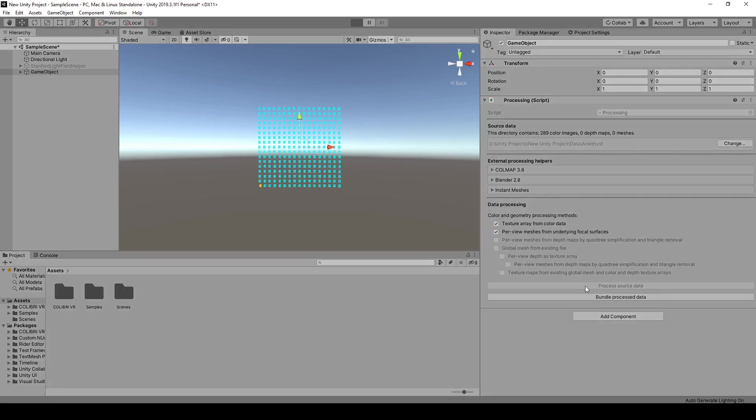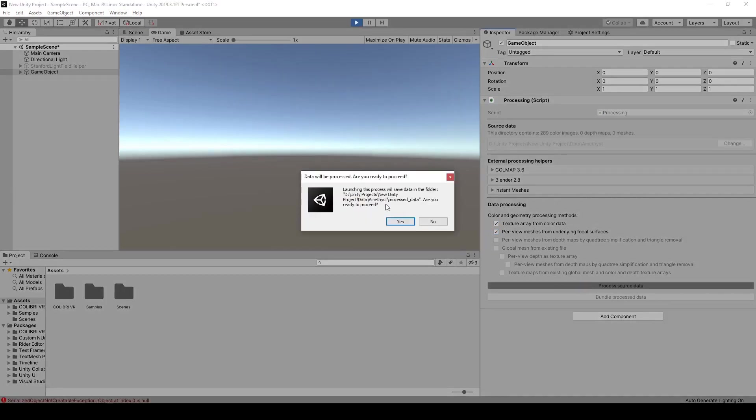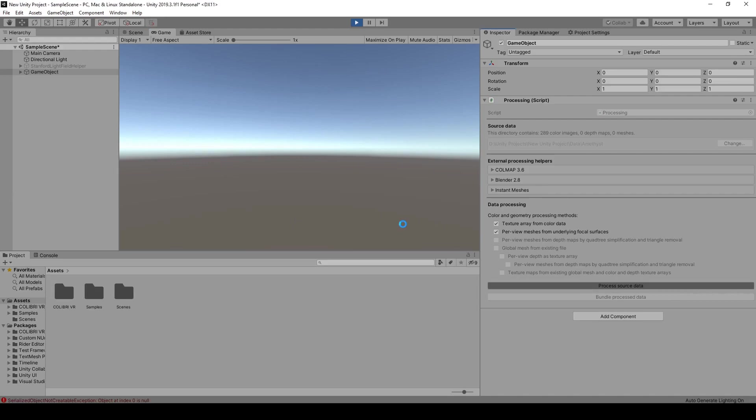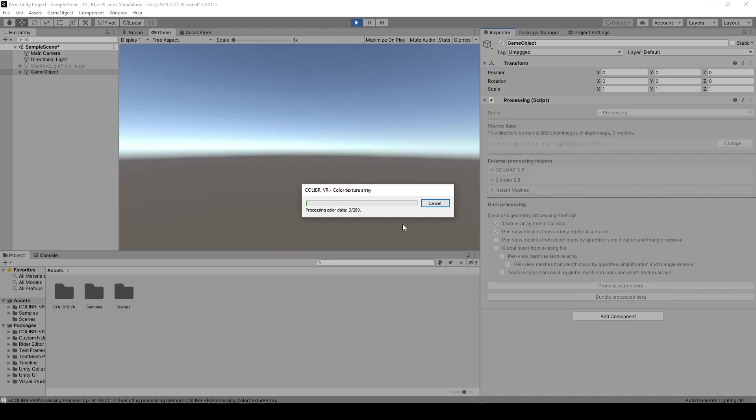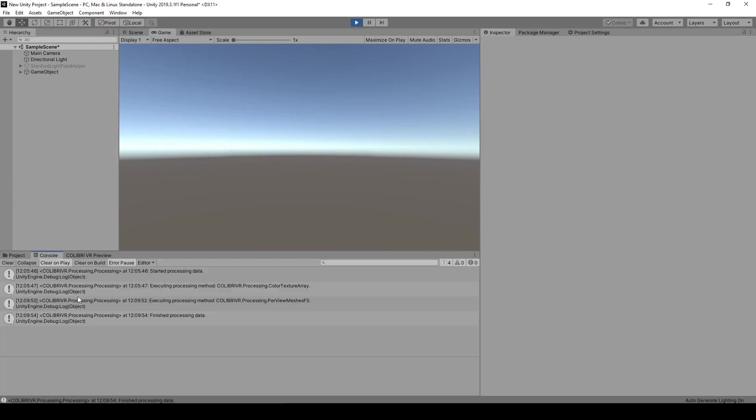We now launch play mode, and click on process source data, and yes on the popup. This processing step took about 4 minutes on my setup.